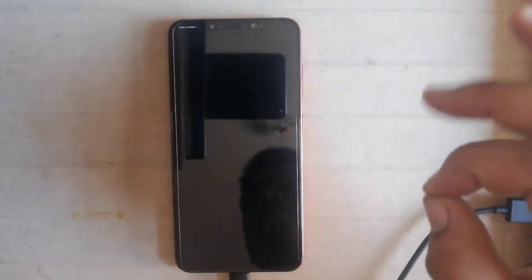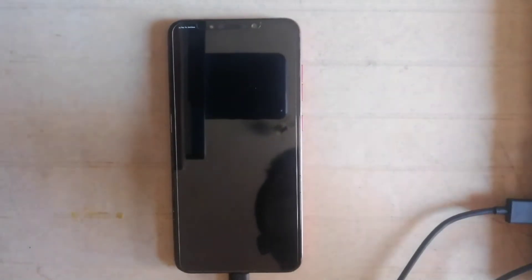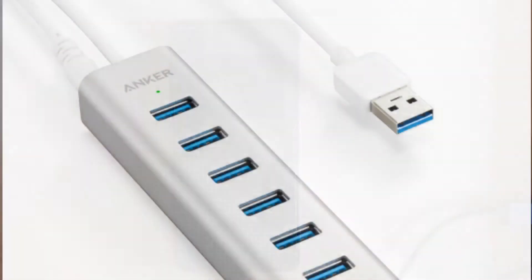The problem is not with the software or hardware. The problem is with the USB port.